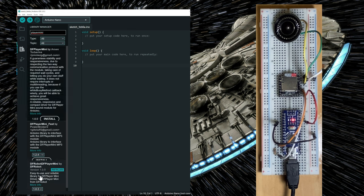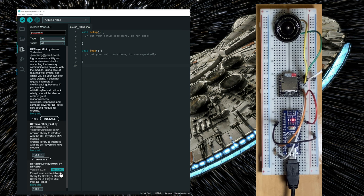And you're going to see some libraries. But the one that needs to be installed is this one, the DFRobot DFP player mini. It's already installed on my computer. So if it's not installed on your side, click the install button to install it.